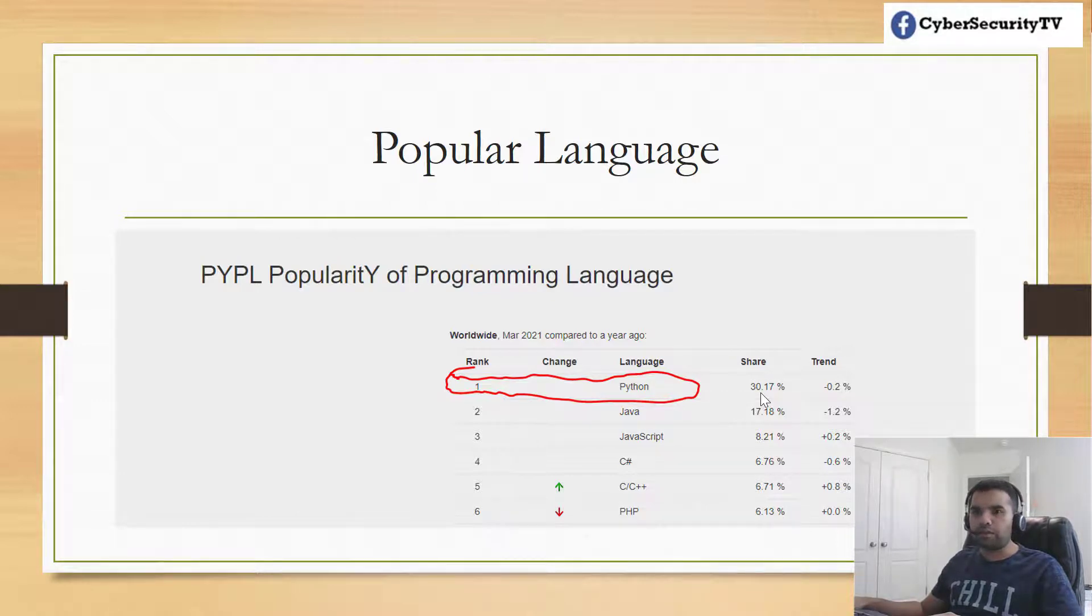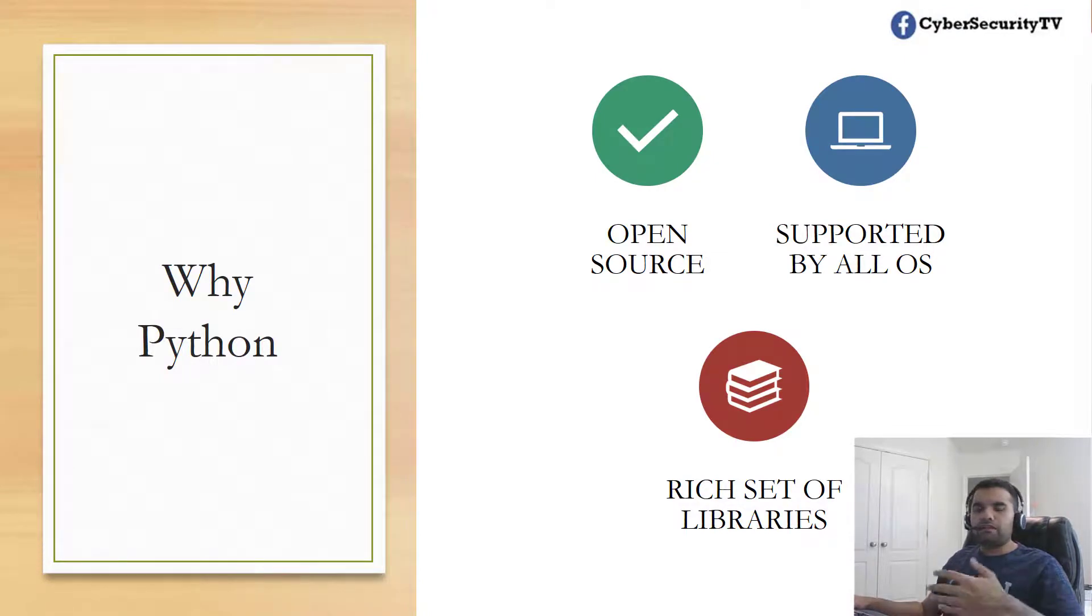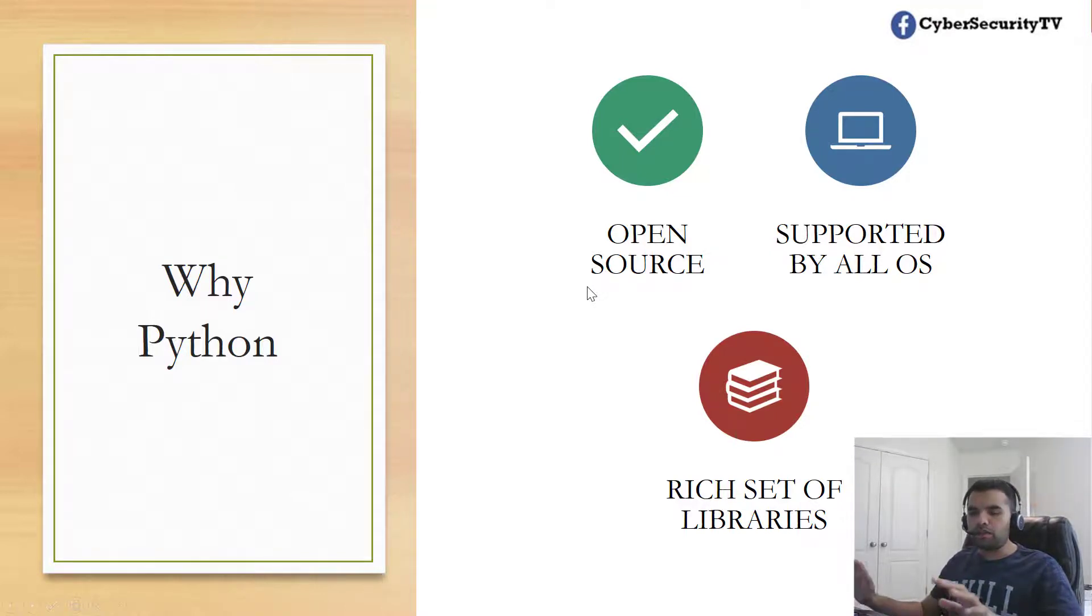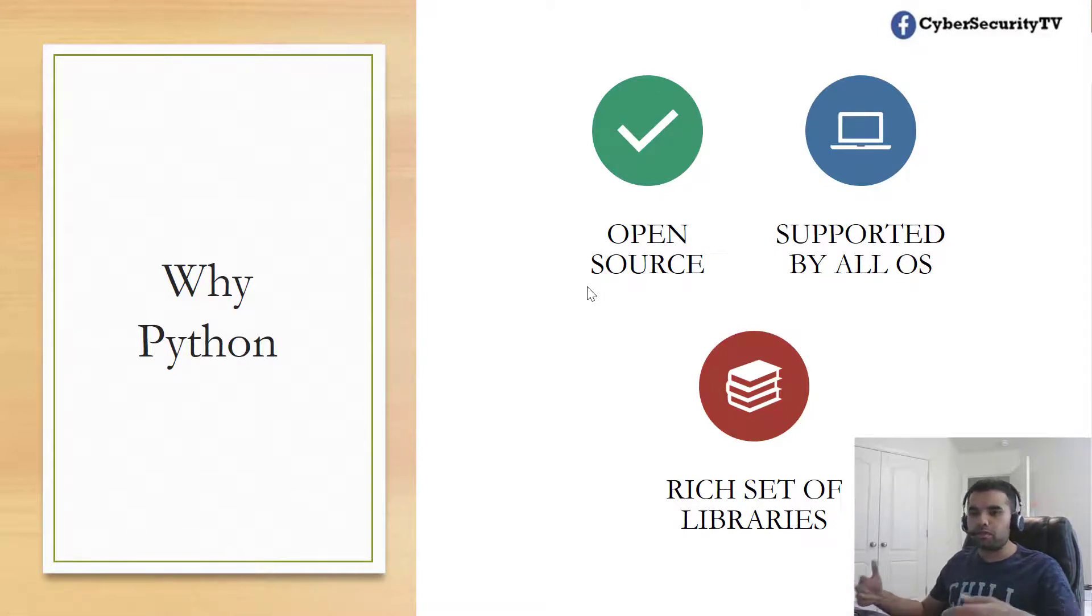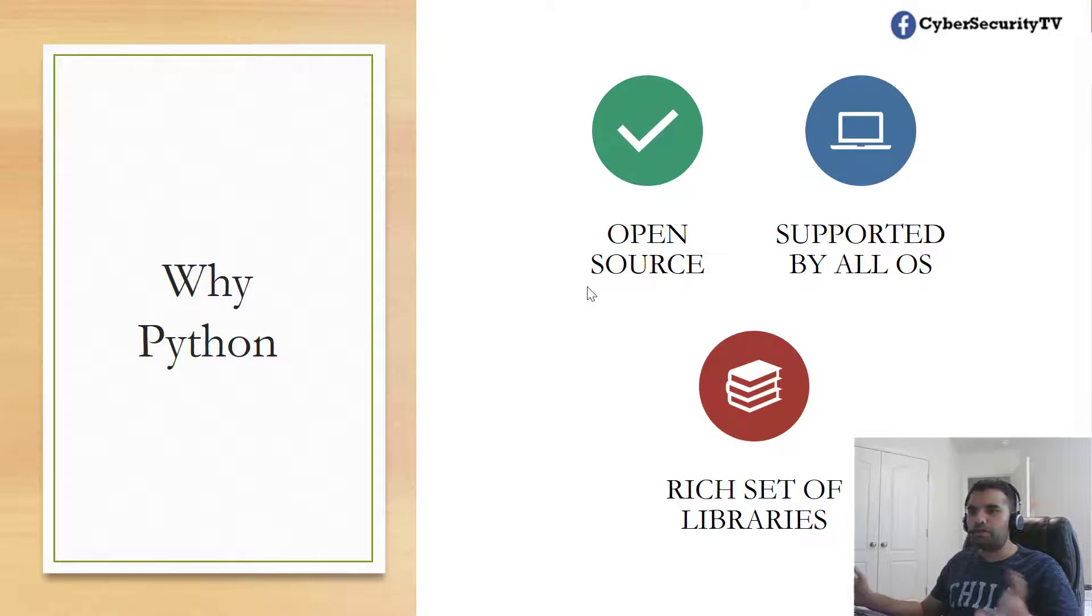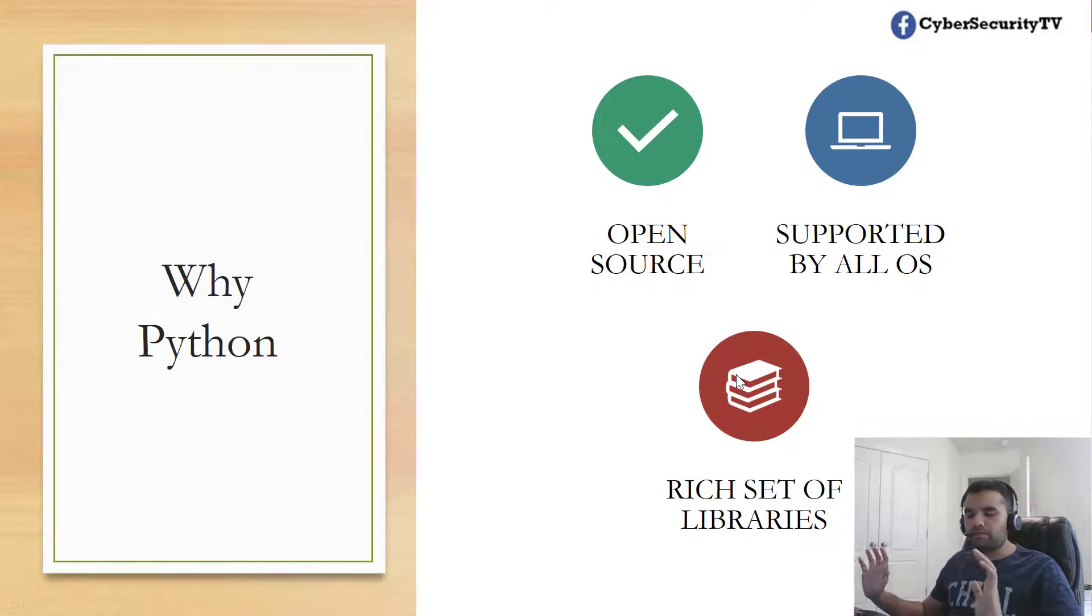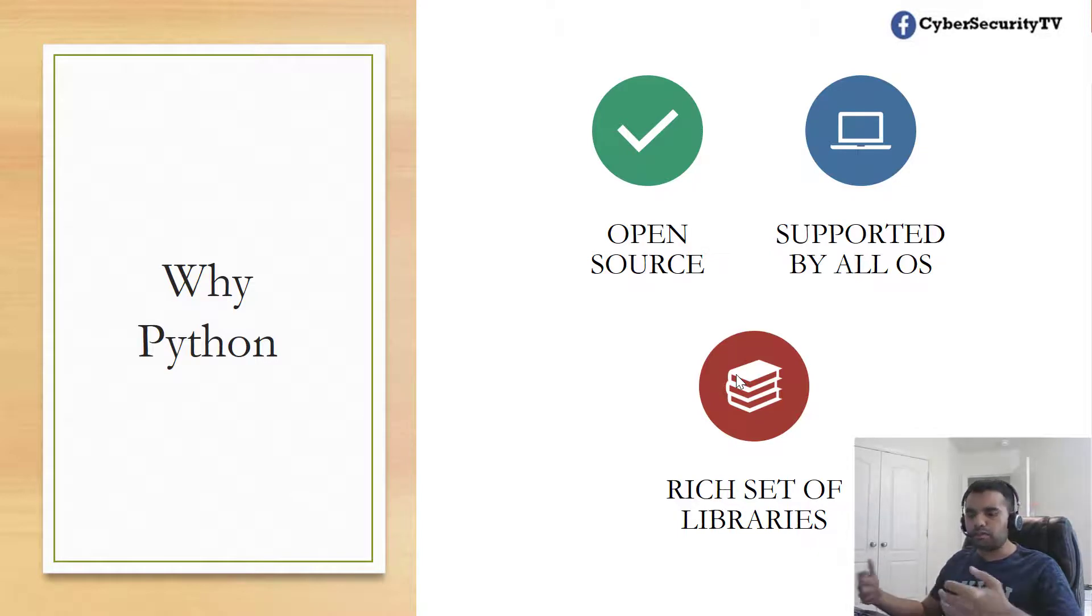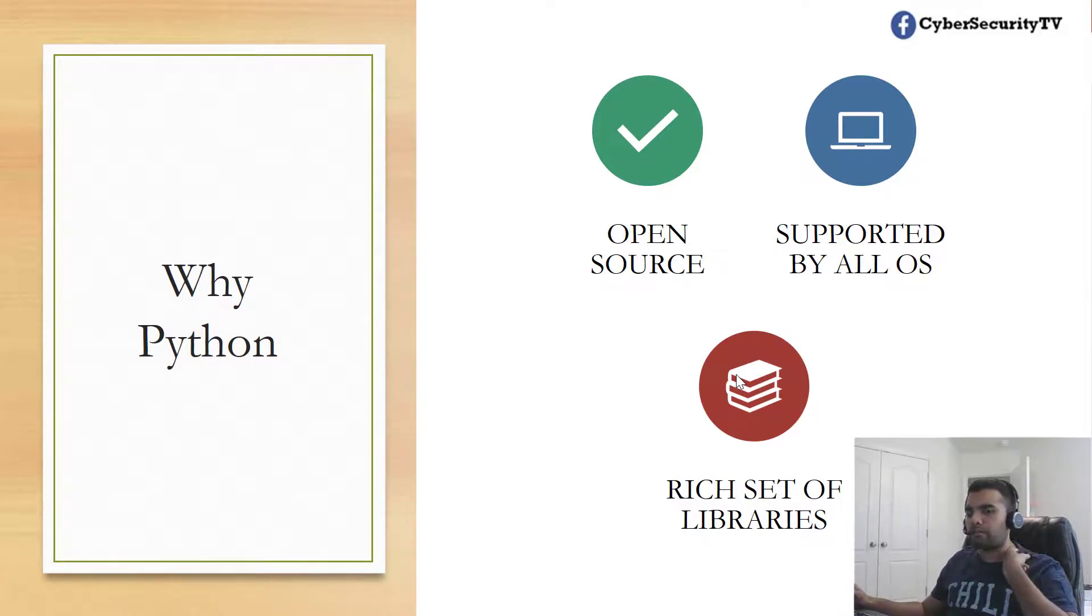Why is Python so popular? Of course, it's open source, and it's supported by all operating systems as well as mobile operating systems. You can have it on Android, iOS, Mac OS - Linux comes by default - and you can install it on Windows. It has a rich set of libraries already written that you can use.